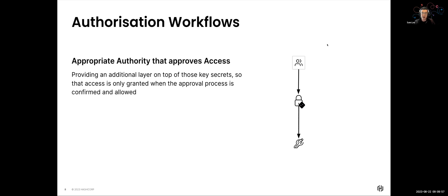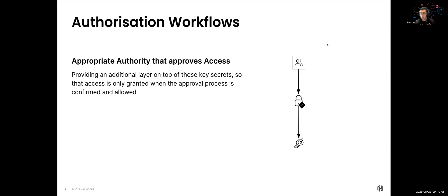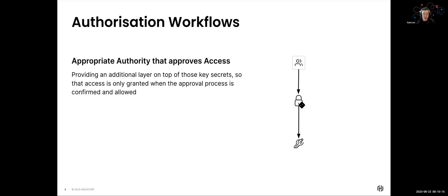So they have confirmed and said that, yep, Sam is allowed to access this cloud root credentials, I approve of it. Once the approval process comes through, I can actually retrieve those keys and then use it for my day-to-day operations. Now that logic itself, extremely straightforward, it's not really that complex.